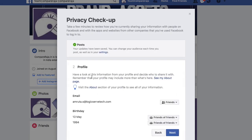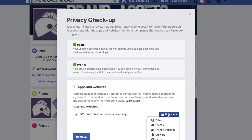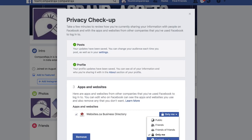The next area is Profile, where you can limit what personal information — such as work, age, and contact details — is visible and select who you want to show it to. The last area is Apps, where if you have many apps installed, you can check their activity and control who sees your activity within those third-party apps.